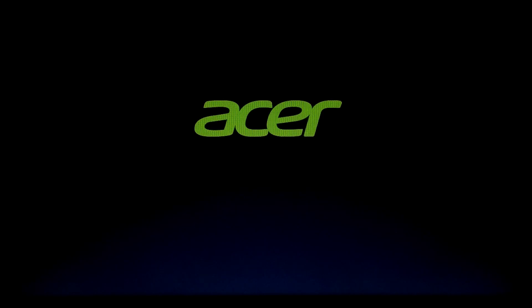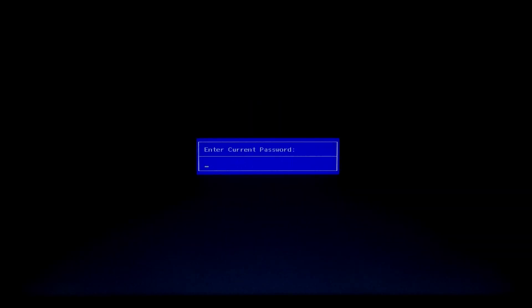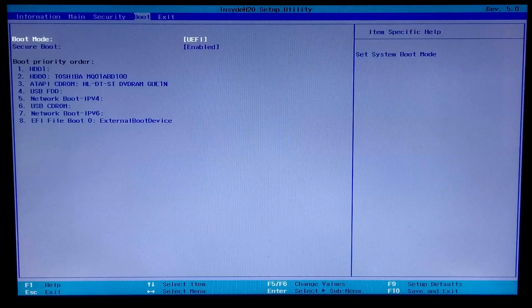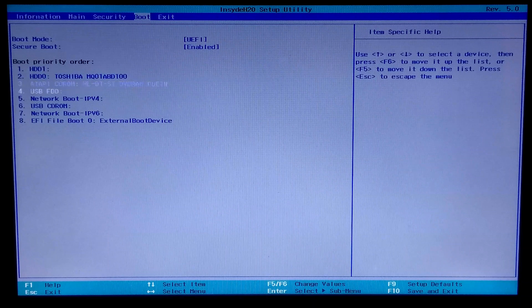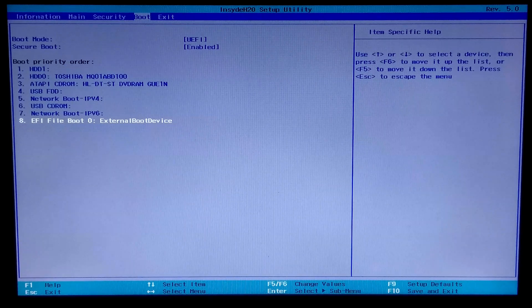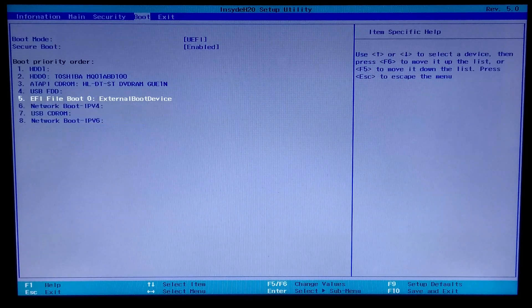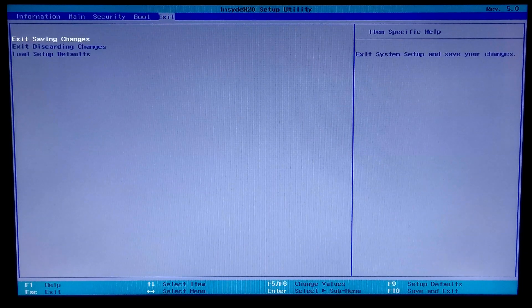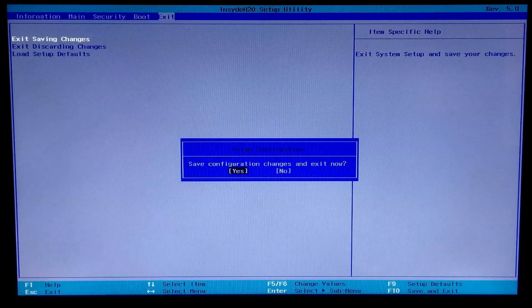Now go back into BIOS again. Next, go to the Boot tab. After that, select your created UEFI boot entry. Now move your USB boot device to set it as the primary boot priority order. Once done, go to the Exit tab to save configuration changes and exit from BIOS.